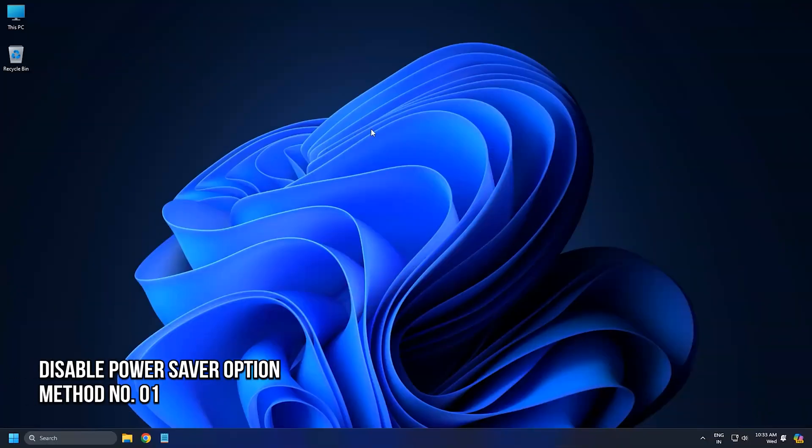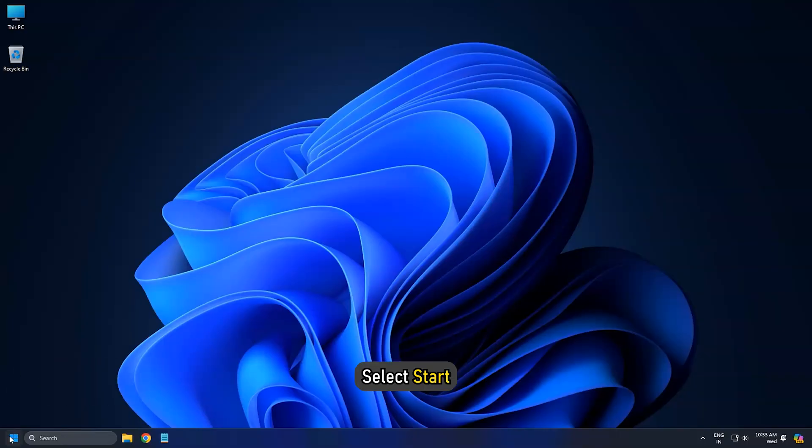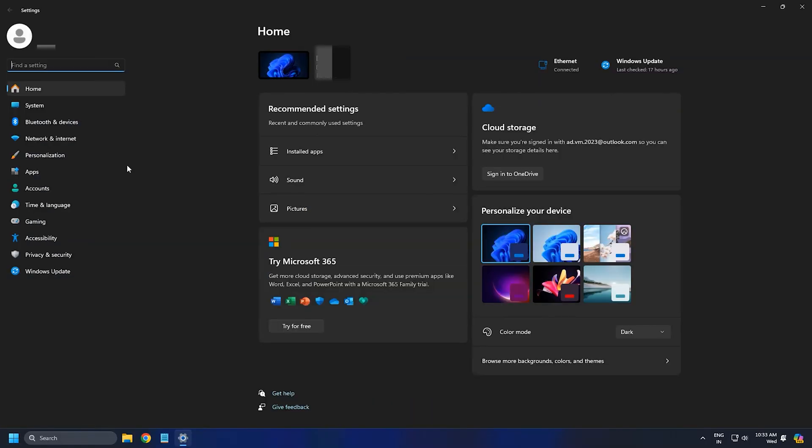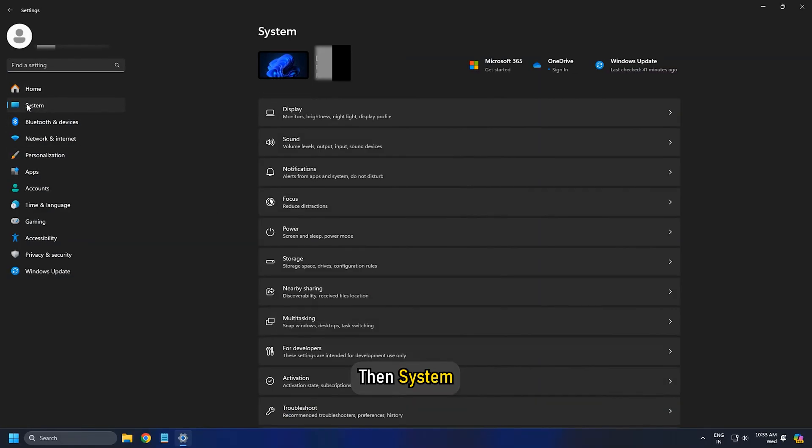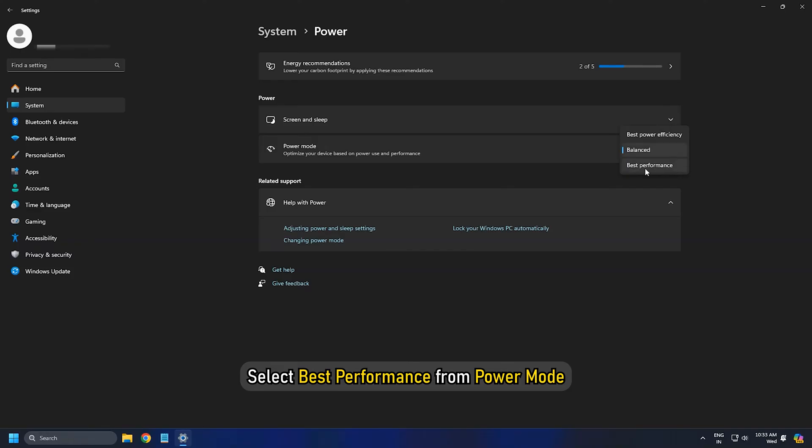Method 1: Disable the Power Saver option. To disable the Power Saver option, select Start, then Settings, then System. Next select Power, then select Best Performance from Power Mode.